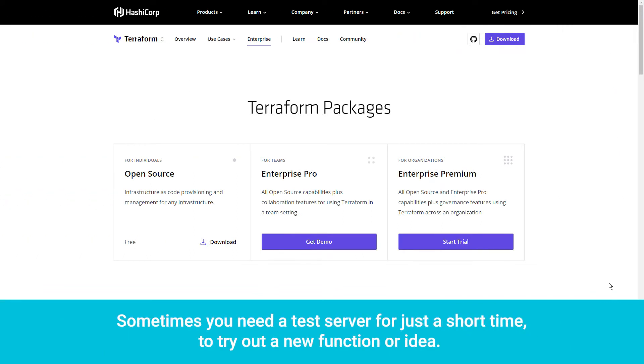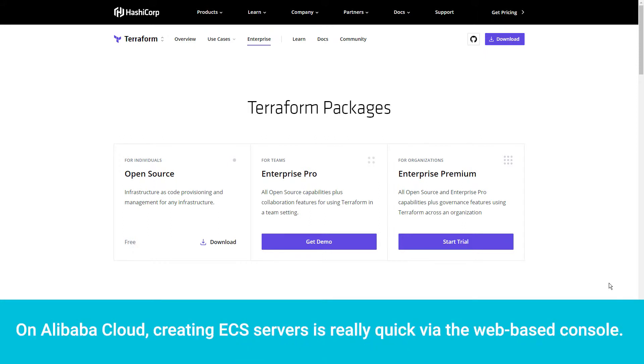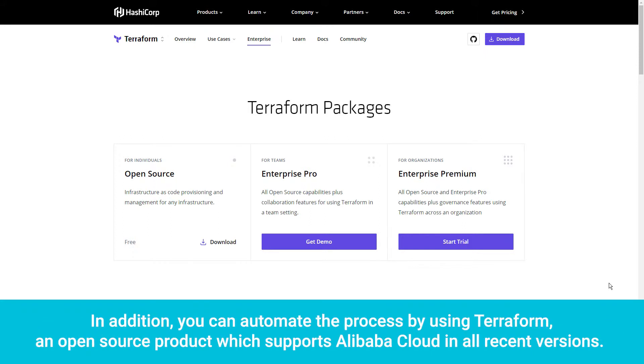Sometimes you need a test server for just a short time to try out a new function or idea. On Alibaba Cloud, creating ECS servers is really quick via the web-based console.